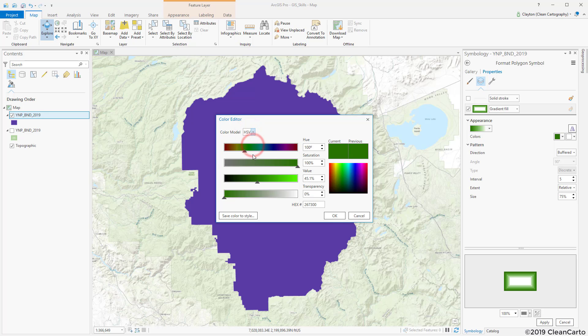I prefer to work with HSV when I'm adjusting colors, so I will go to 80% and drop this down to about 30 on the saturation.